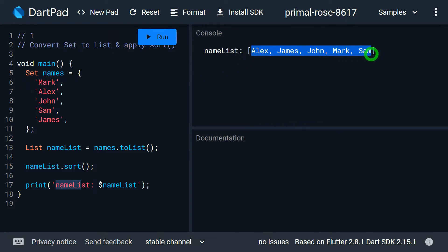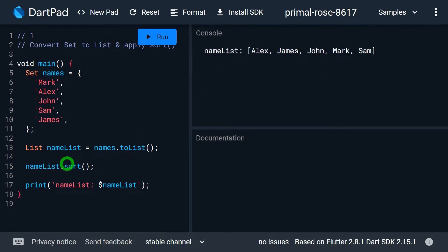When I print my values, you can see I get the values in sorted order: Alex, James, John, Mark, and Sam. In this case, I am going with the default logic that the sort function provides. But if you want to apply custom logic for sorting, or you want to sort object-type values, I recommend watching my videos where I have talked about various methods in this class.